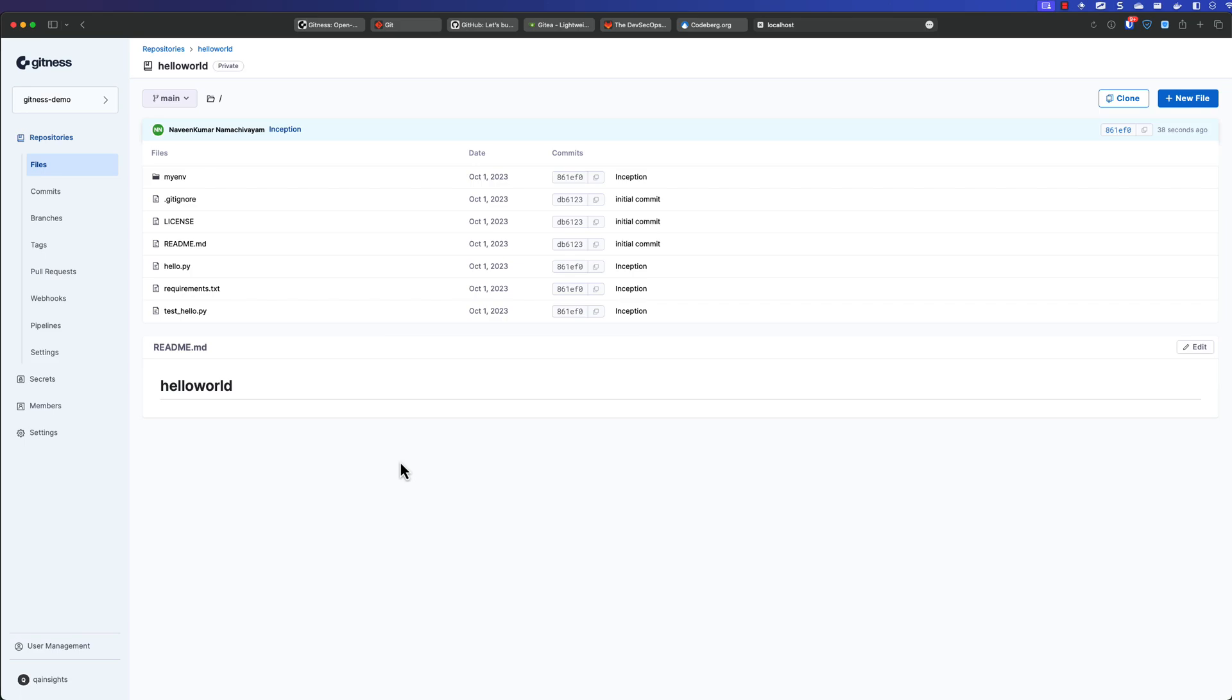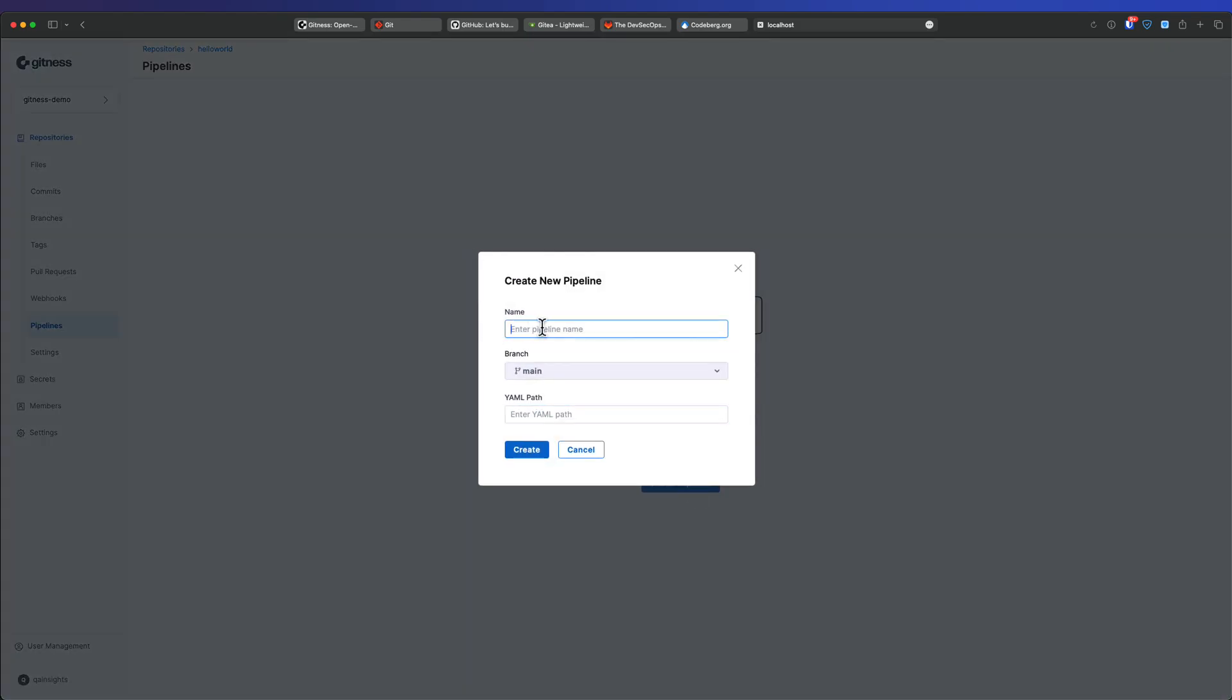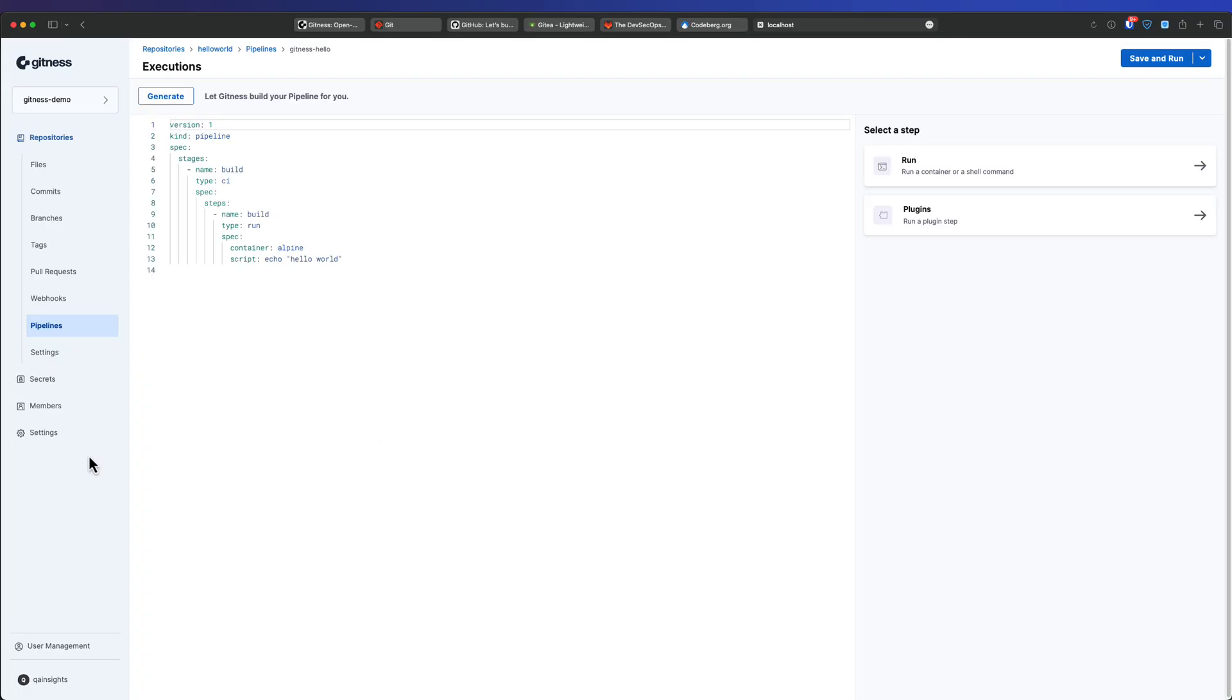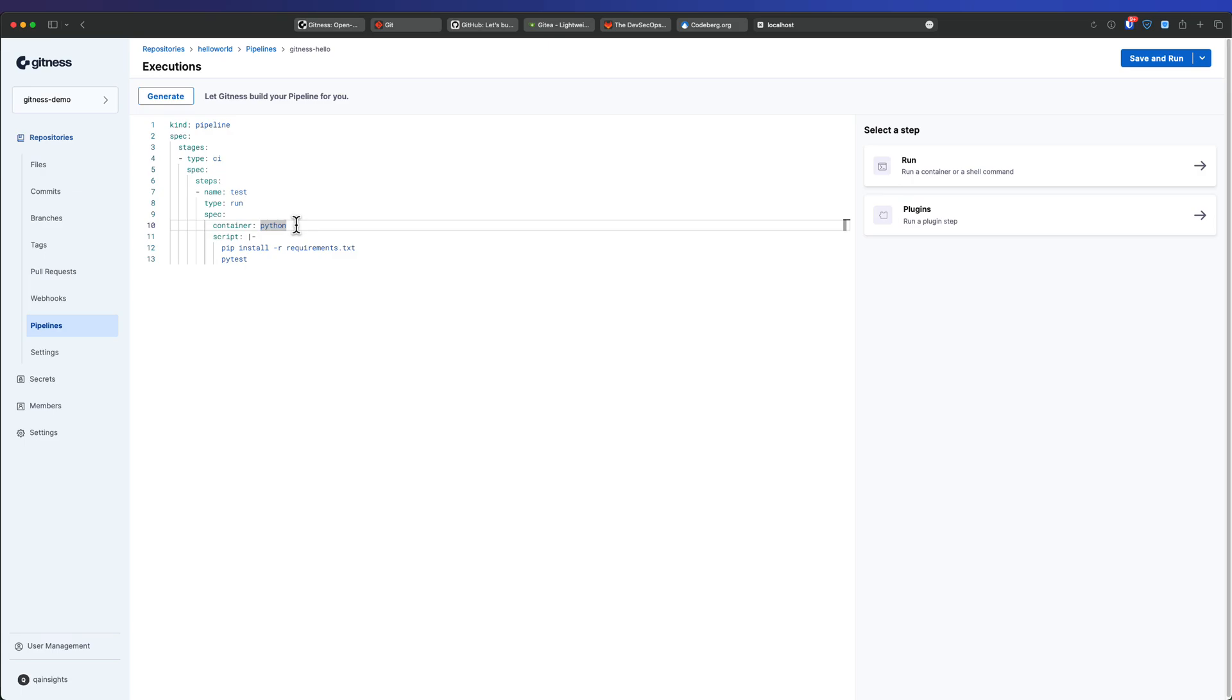So now the next step is pipeline. So pipeline is a way where you can automate stuff for you. You can build, you can test, you can push, deploy. So whatever the stuff you do, let us automate this. So now go to pipeline and click on new pipeline and I'm going to name it gitness.hello. So this is my new pipeline name. So I'm going to use the particular pipeline for the Python project. So I'm going to paste this particular pipeline. So here the name of this pipeline is test and the type is run and the container is Python.